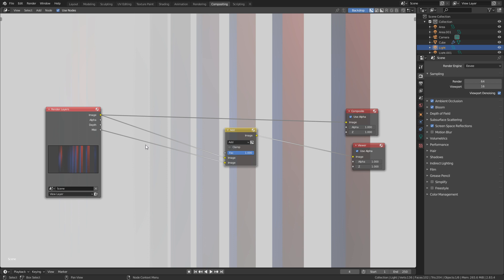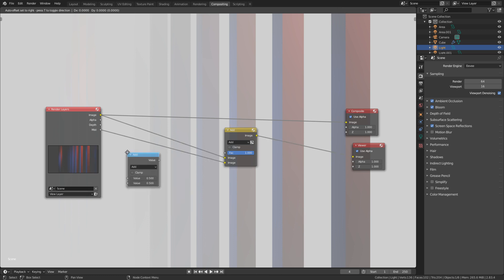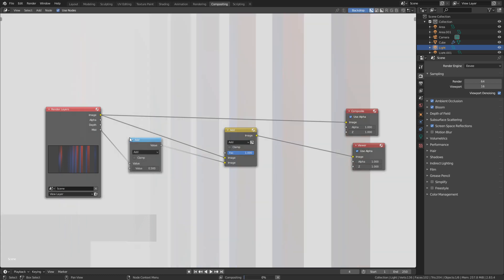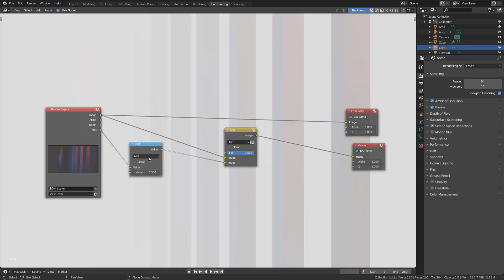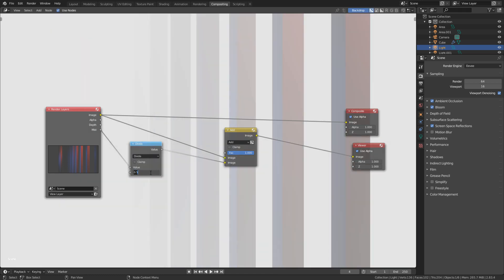However, the mist is a little bit too strong. So what we can do is go shift A search and we can put in a math node and let's plug it into here. I'm going to change add to divide and we'll set our value to five.